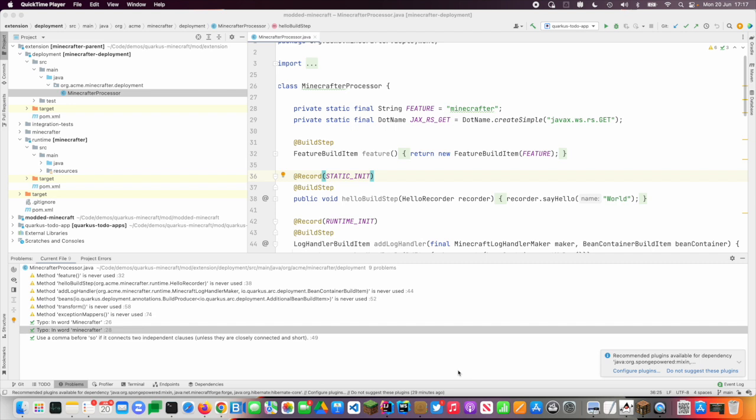So I'm going to show an extension which surfaces observability information to a client which is unusual. I think when you see the client you won't find it too surprising that Quarkus doesn't support it out of the box.